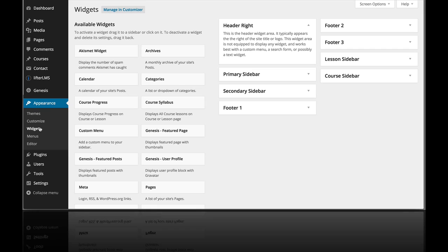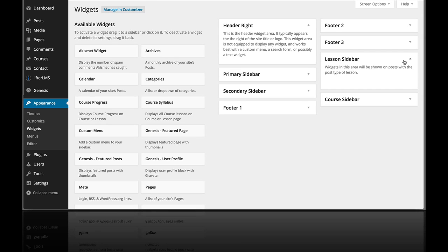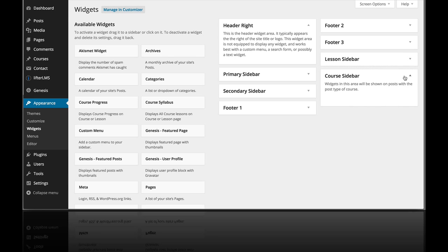And then once you're here you can see two new widget areas that have appeared. One's called the lesson sidebar and one's called the course sidebar.